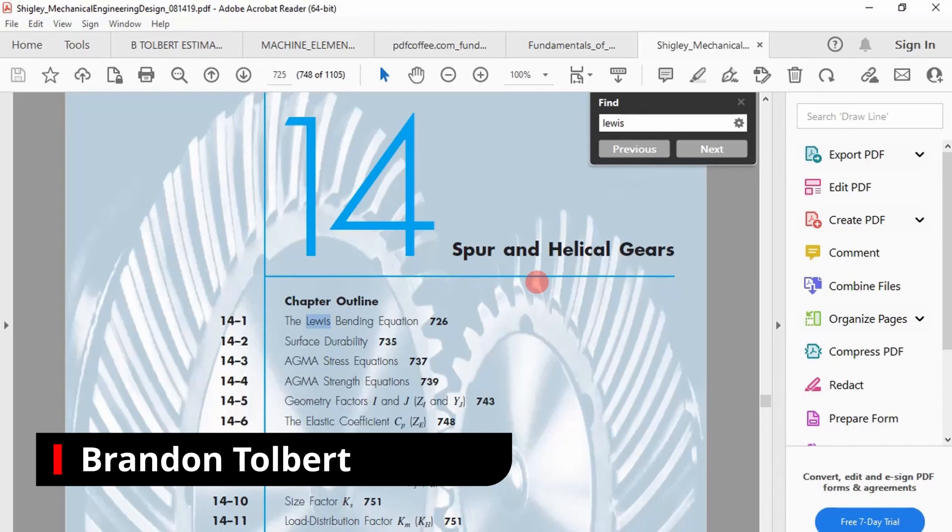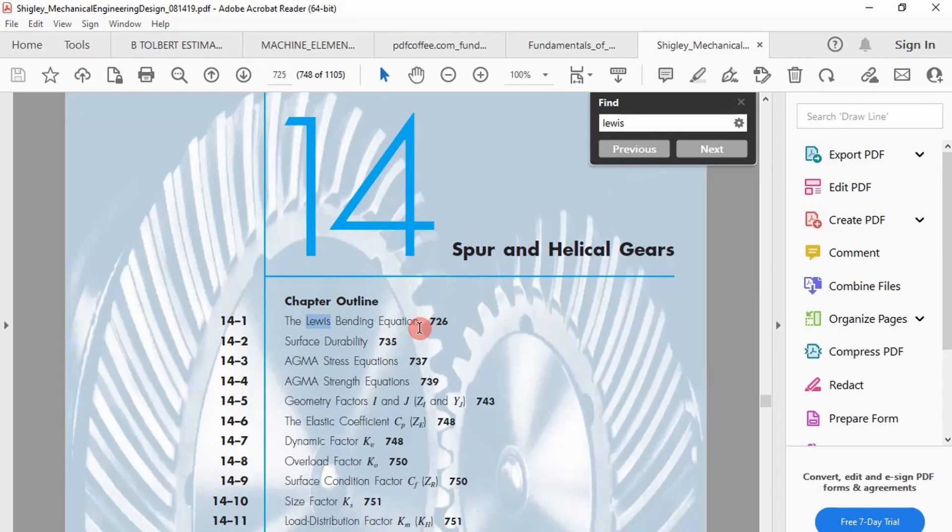Welcome dogs. Today we're talking gears, specifically spur gears and the Lewis bending equation.